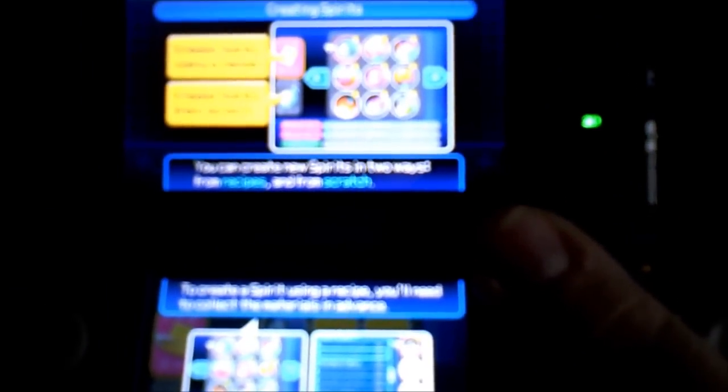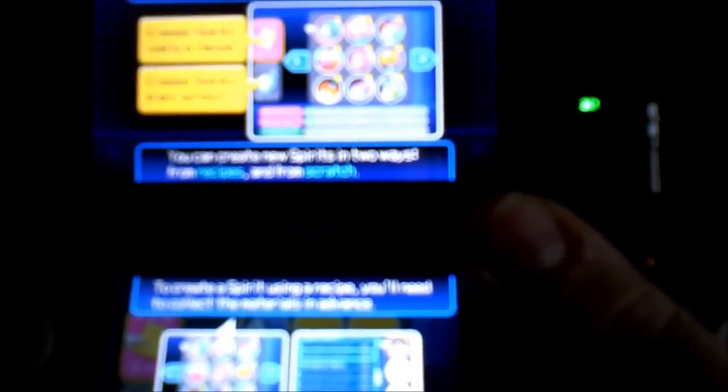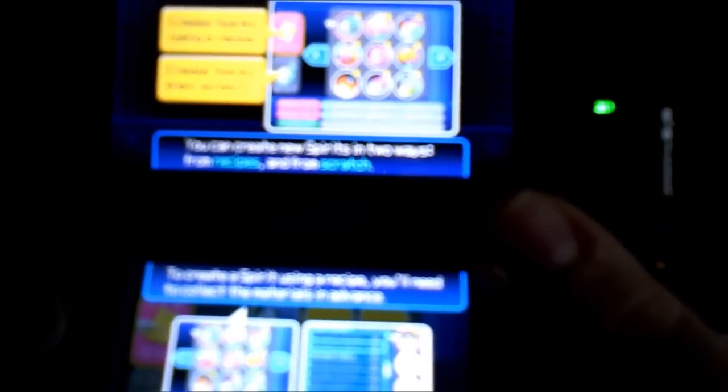You will play this playscape to bond with your spirits. Since you don't have any spirits yet, why not create one right now? You can create spirits in two ways: you can either do it from recipes or you can do it from scratch. To create a spirit using a recipe you'll need to collect materials in advance. Starting from scratch may allow you to create spirits in unexpected ways.